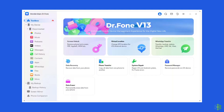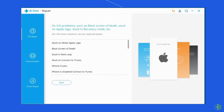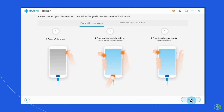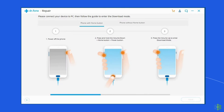Connect your Samsung device to the PC using a correct cable, then click on 'Android Repair' among the three options. At this time, you have to provide your device information: choose the correct brand, model, name, carrier details, and country/region. Confirm the warning and click the Next button.